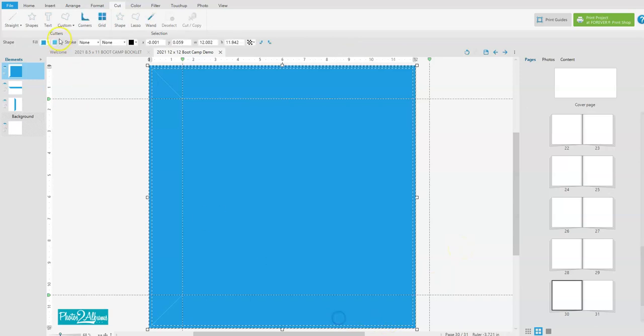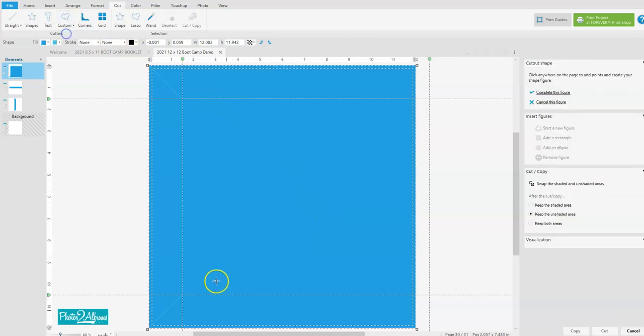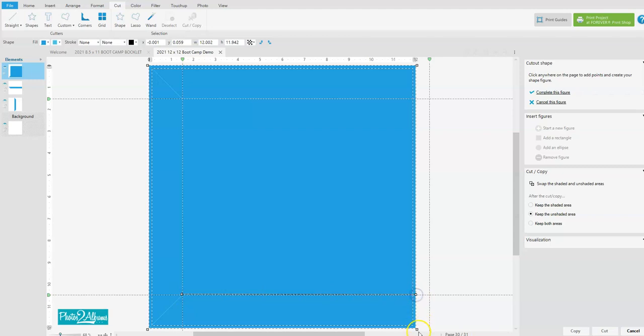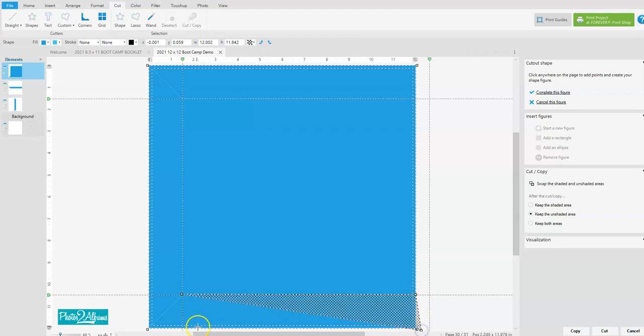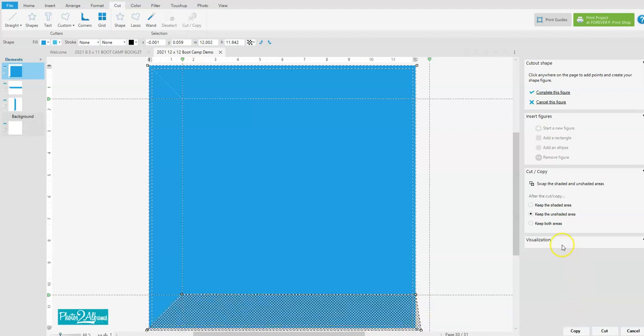And do the same at the bottom. So we're highlighting the larger piece, going to cut a straight path, and we're cutting just this area here that we want removed. And again we're going to keep both areas and cut.